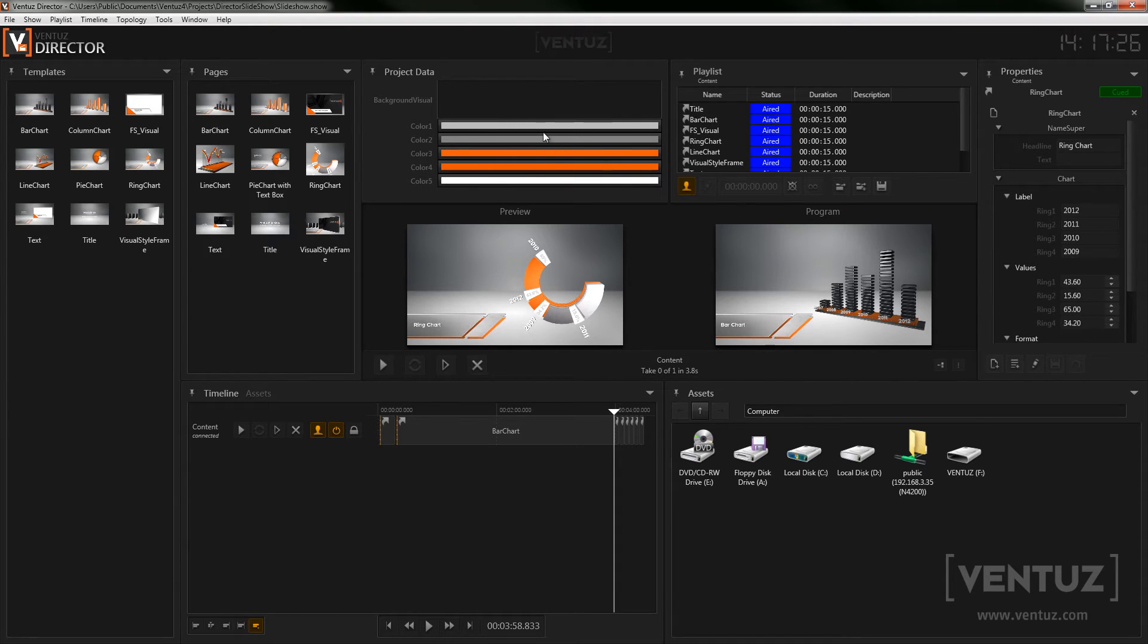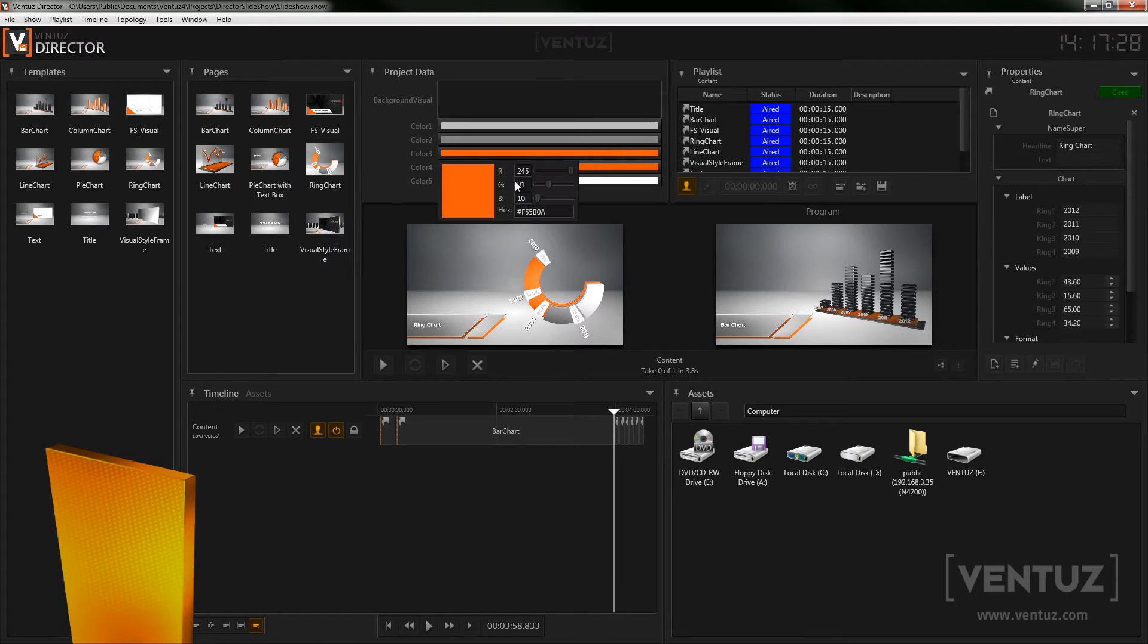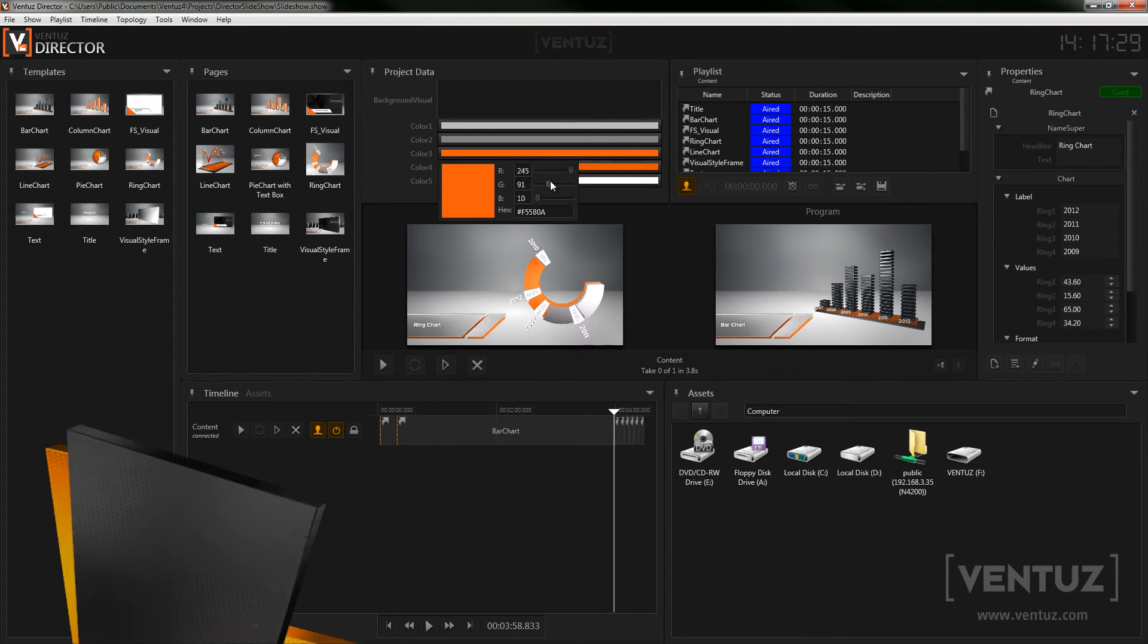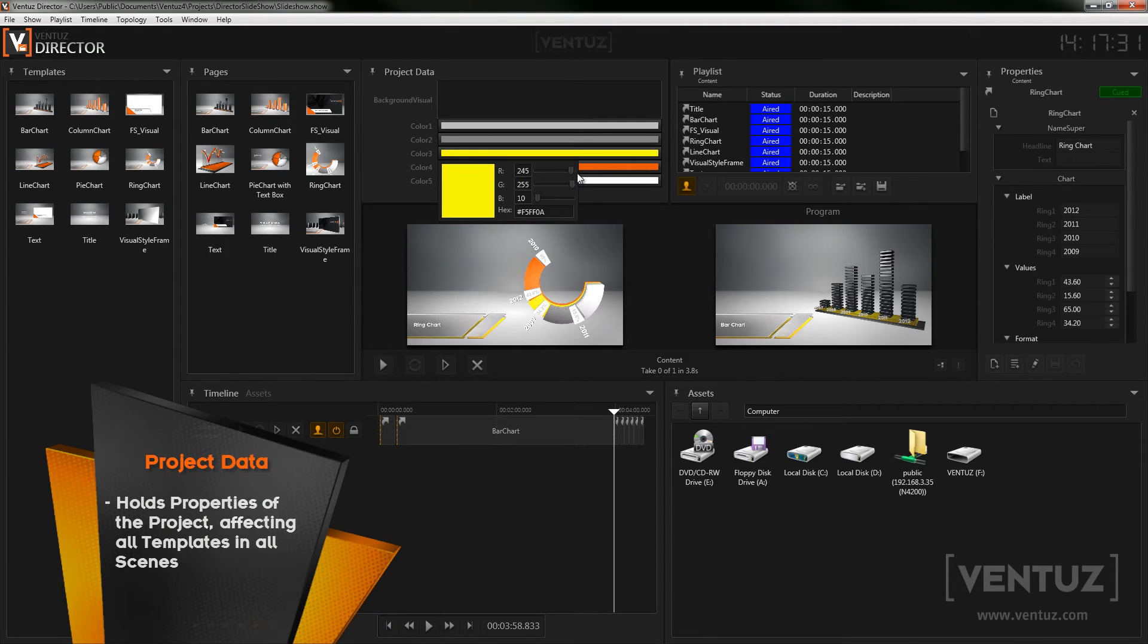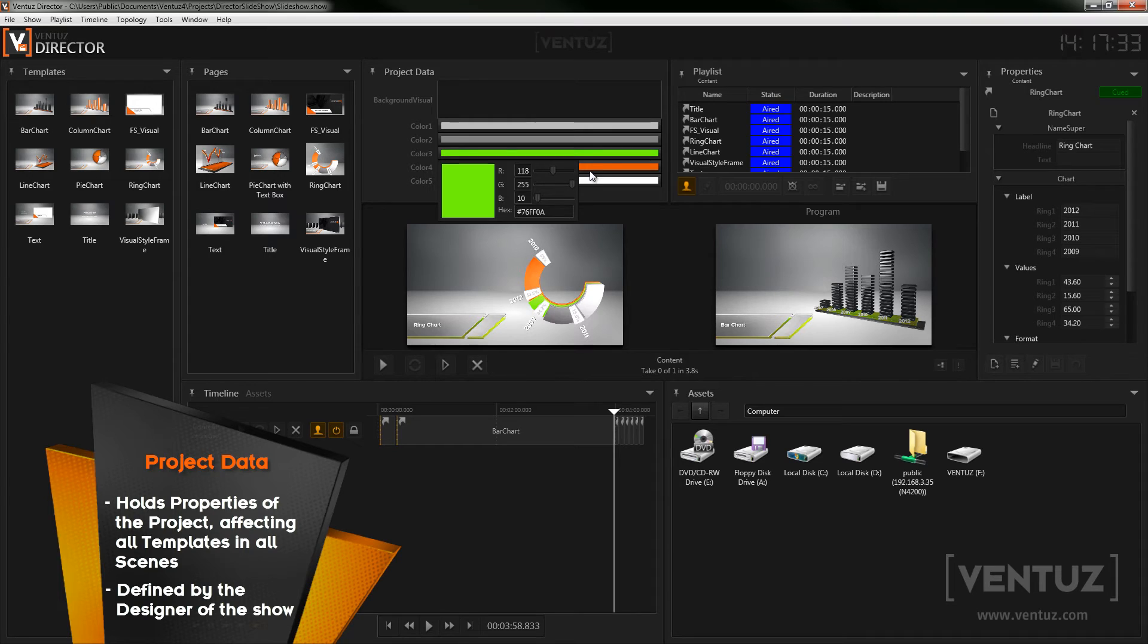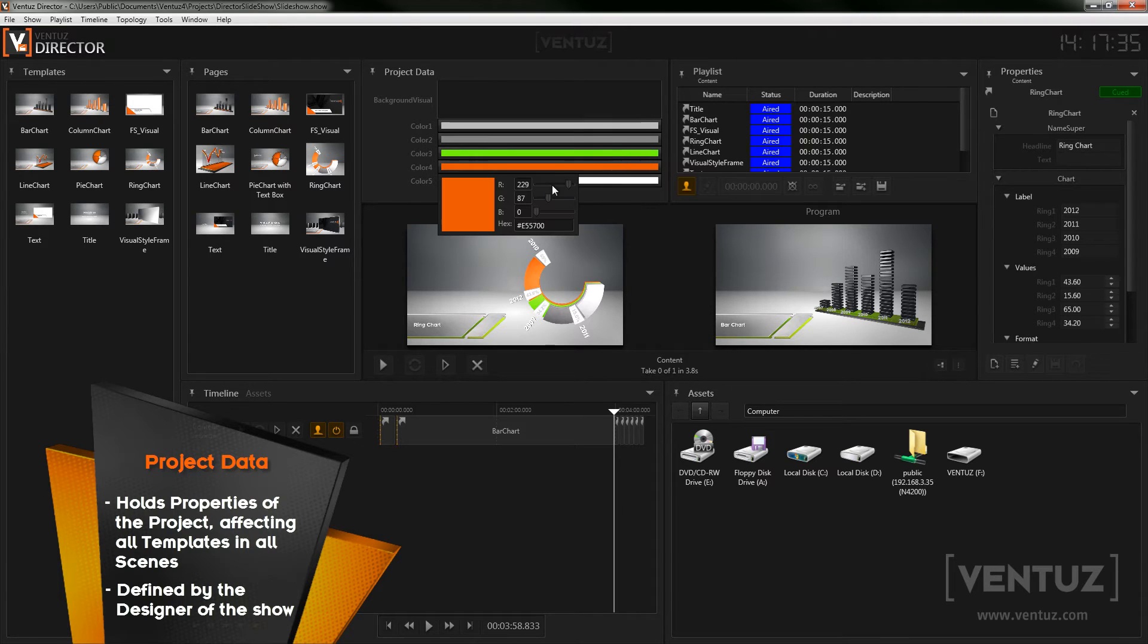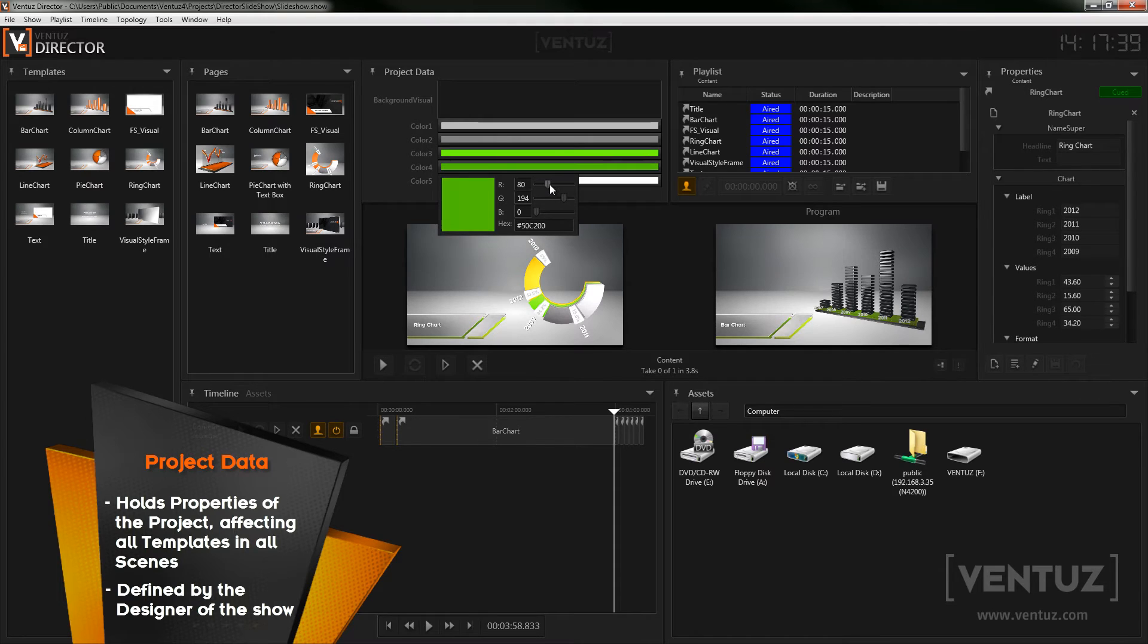Up here you can see the project data, which holds values affecting the whole Ventus project. The data channels are defined by the designer creating the content. In this case we can change the background visual, for example a texture and five colors that are used in the graphics.